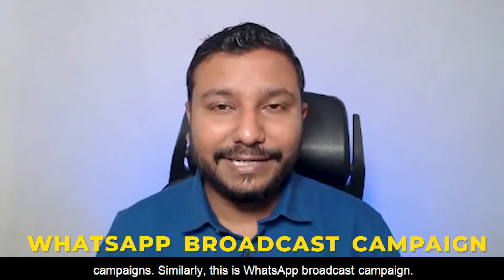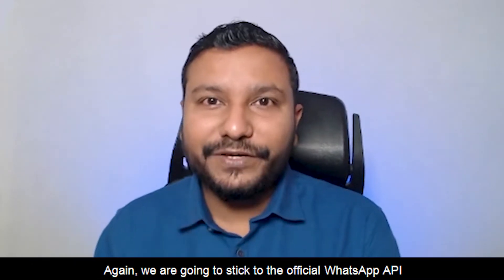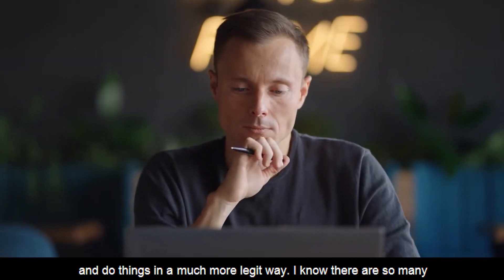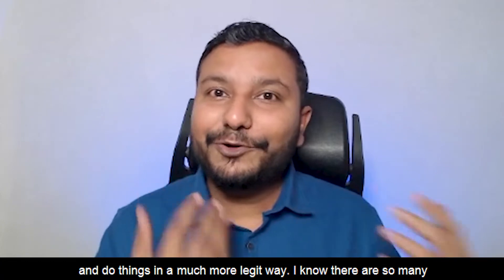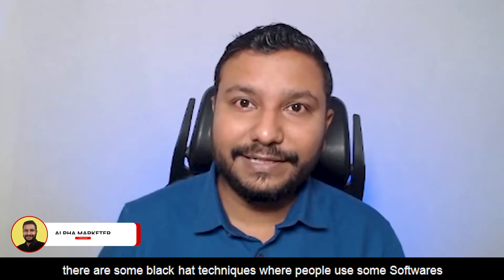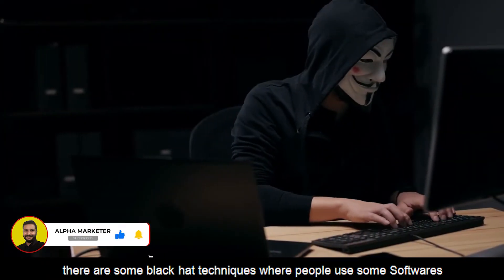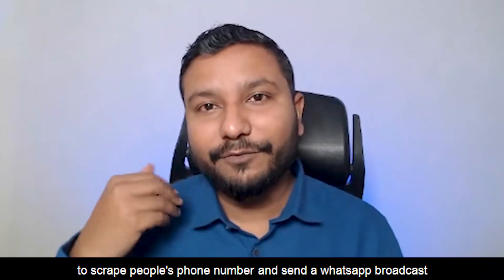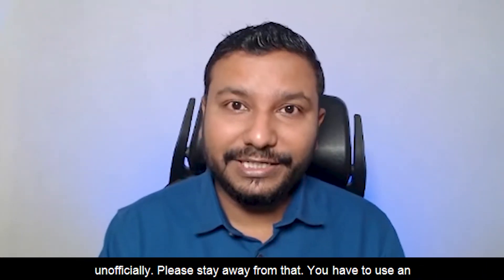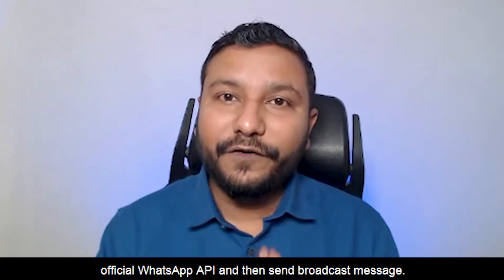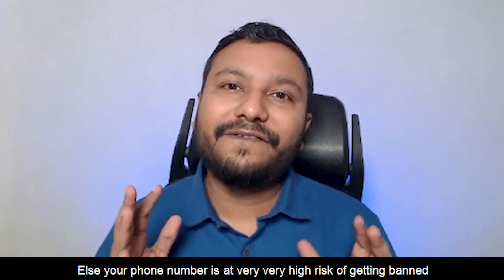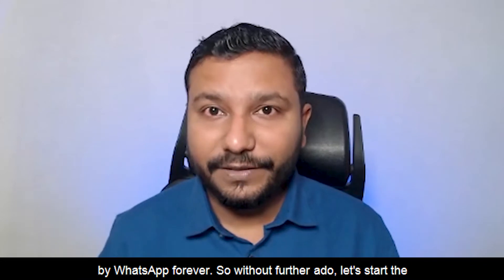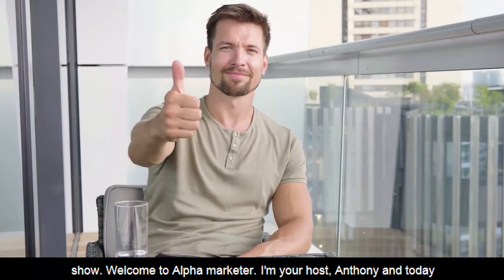We're going to stick to the official WhatsApp API and do things in a much more legit way. I know there are videos out there where they use spam software and black hat techniques to scrape people's phone numbers and send WhatsApp broadcasts unofficially. Please stay away from that. You have to use an official WhatsApp API, else your phone number is at very high risk of getting banned by WhatsApp forever. So without further ado, let's start the show.